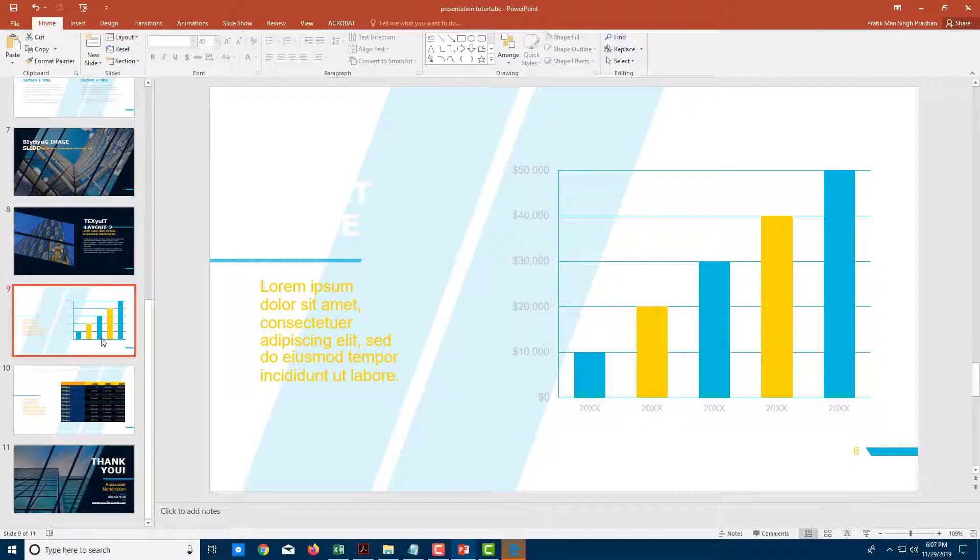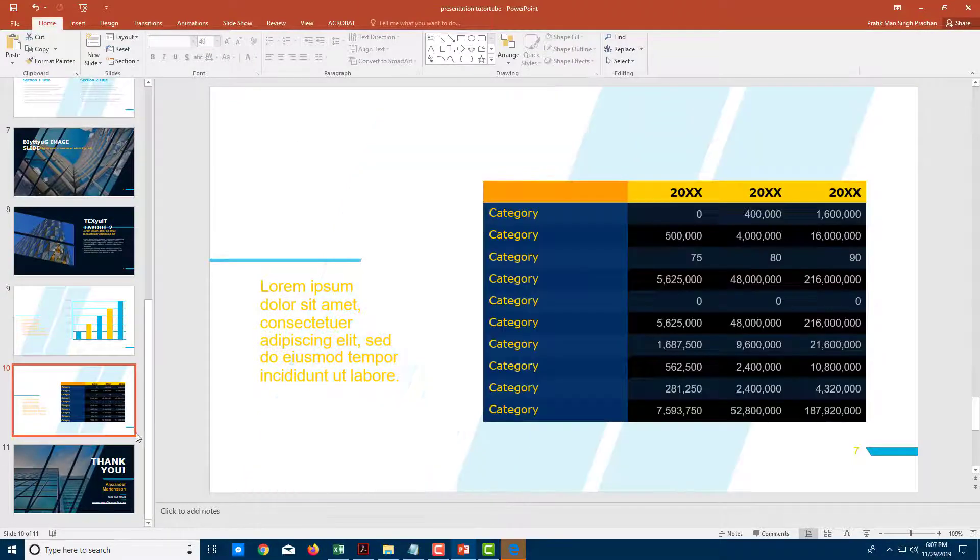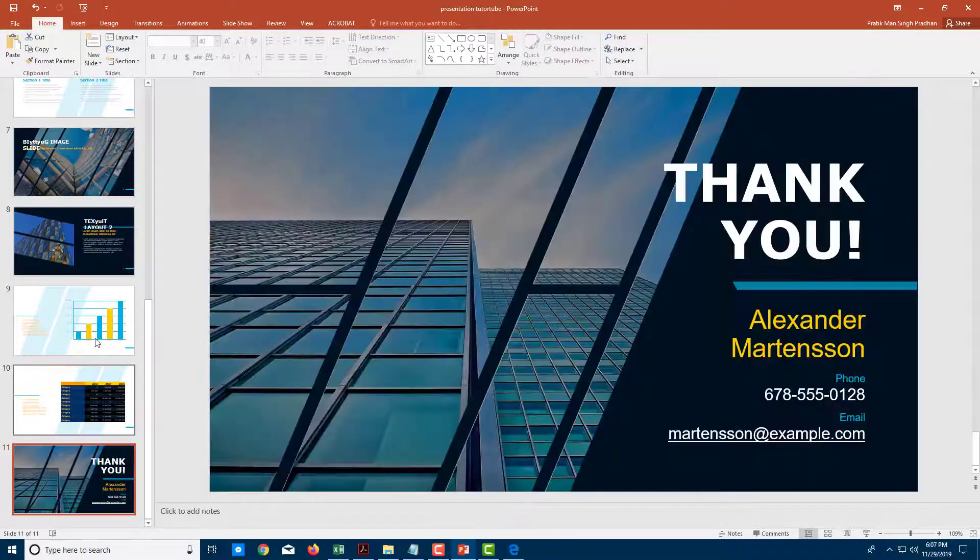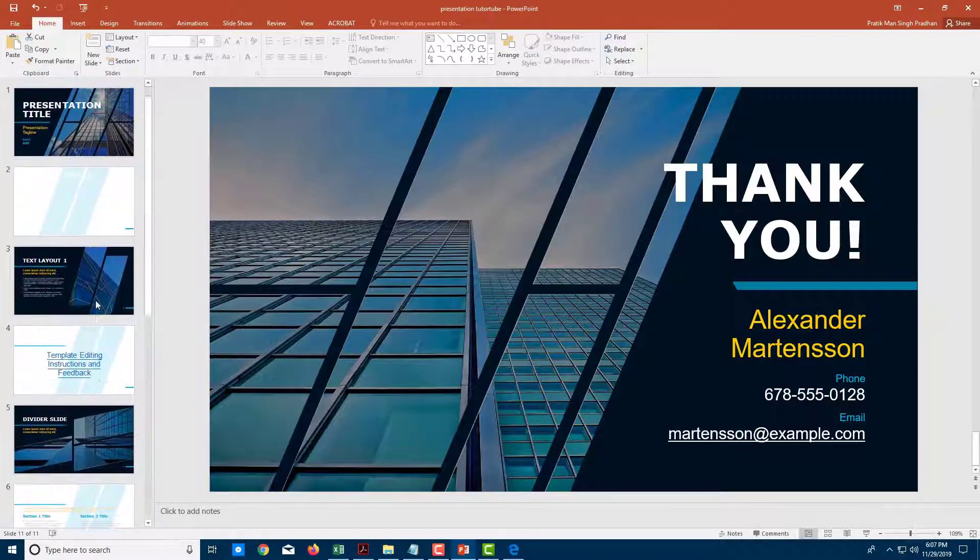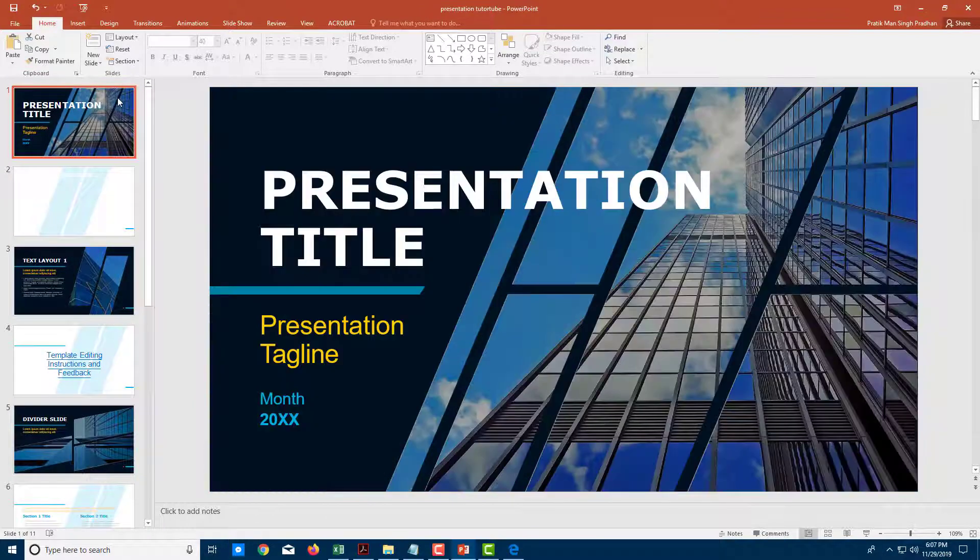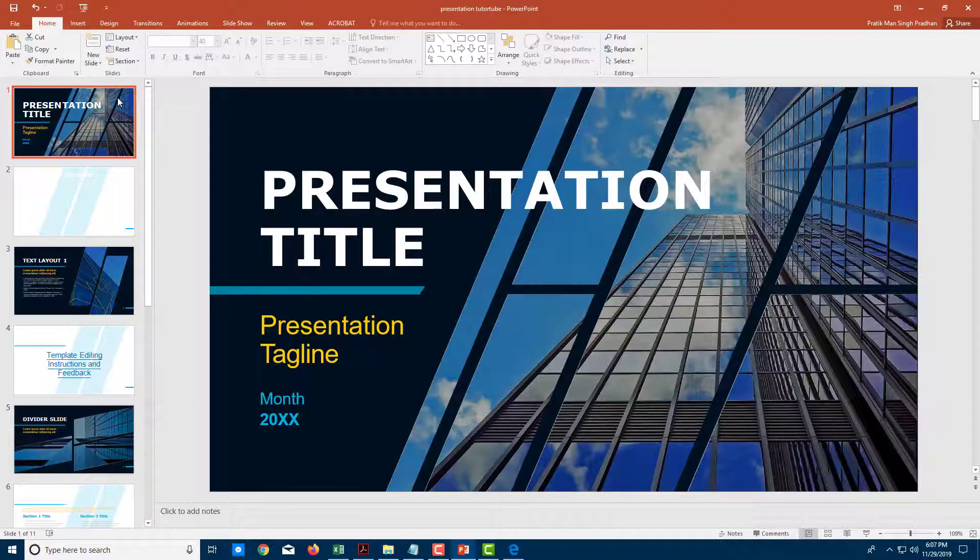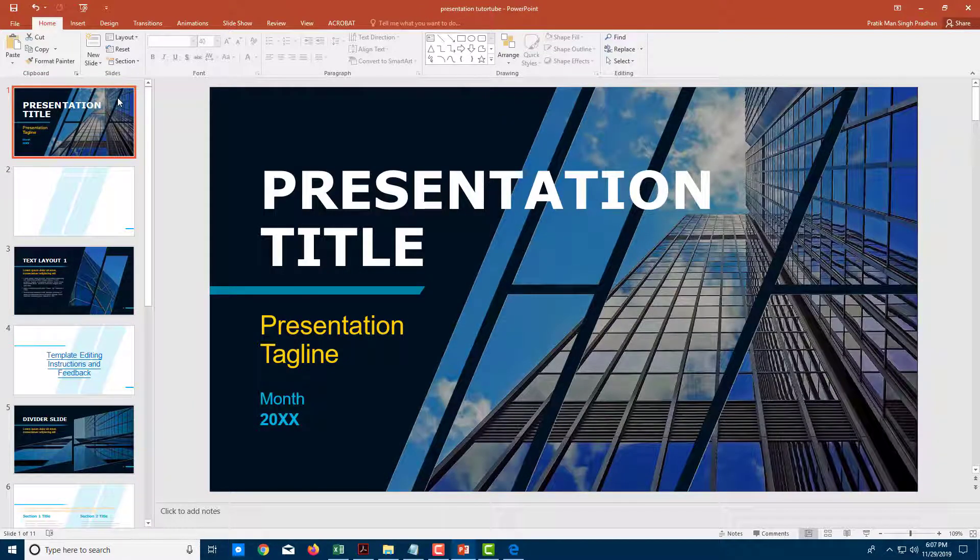But anyways you can directly convert the PDF files into PowerPoint slides by using this option. So that is how you can convert PDF into PowerPoint slides by using Adobe Acrobat Pro DC.